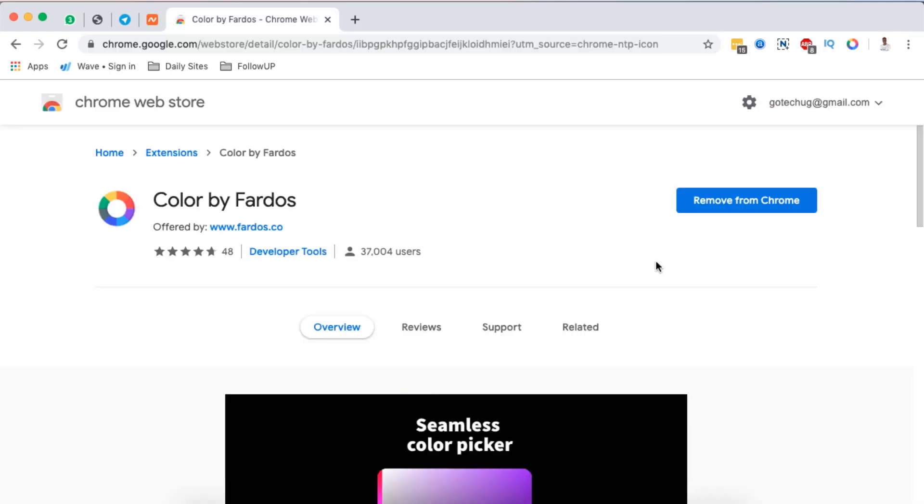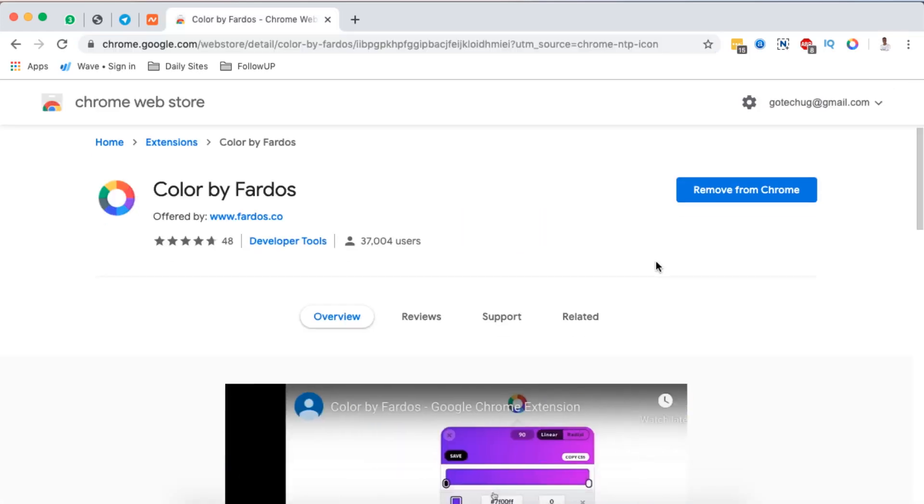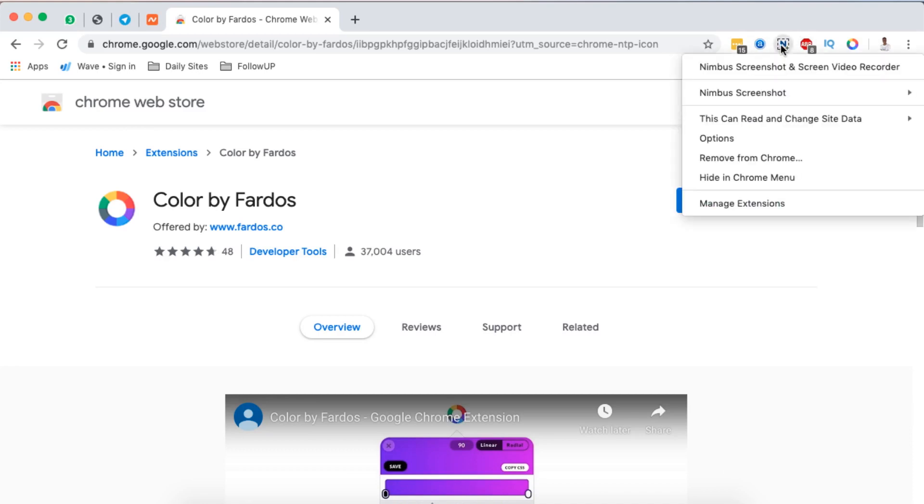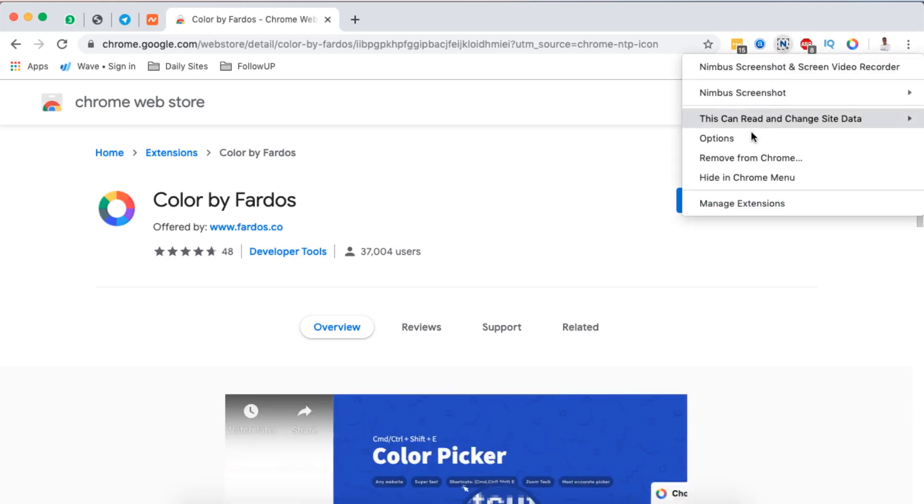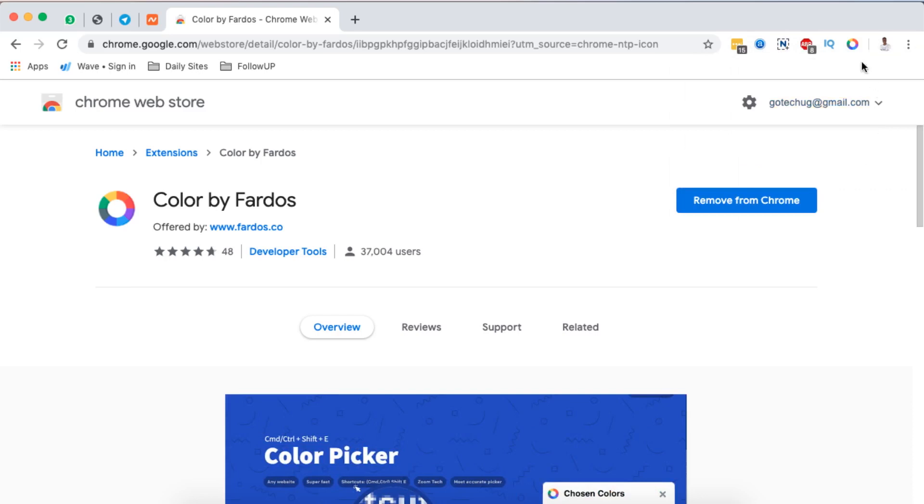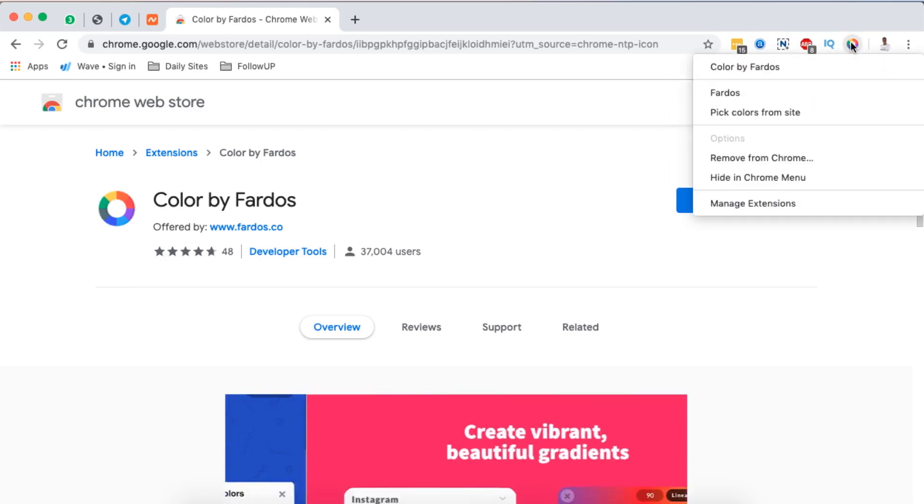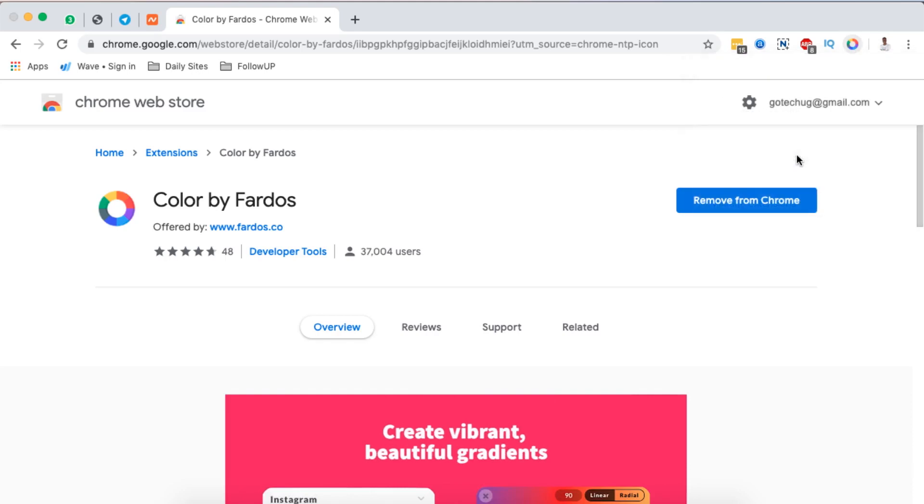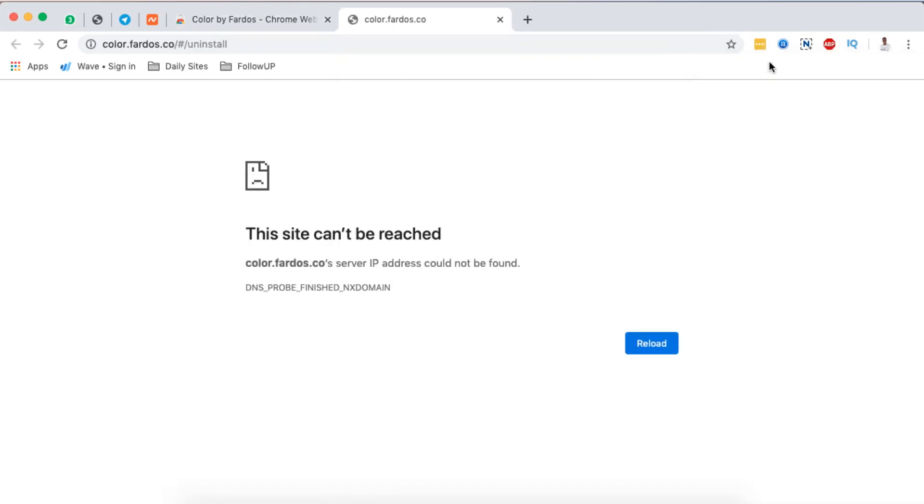In case you want to delete a Chrome extension from your Chrome browser, you can simply come over here to the Chrome extension that you want to delete and simply right click there and then say remove from Chrome. For example, if I want to remove this specific extension I'll simply just come over here, right click, and then I say remove from Chrome and that extension will be deleted from my Chrome browser.